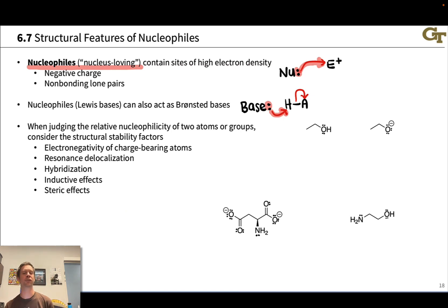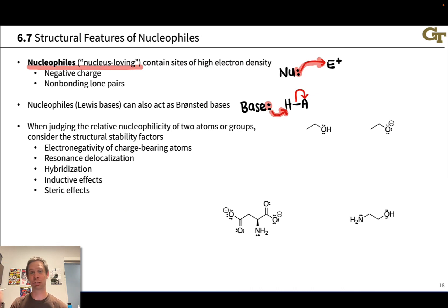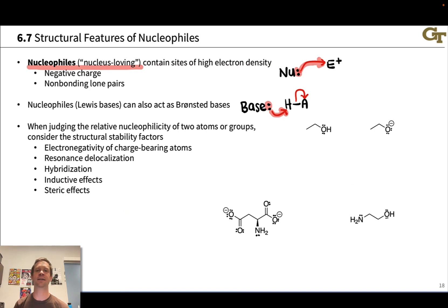How do you spot nucleophiles in organic compounds? Consider the structural stability factors. To recognize a good nucleophile, we're looking for a lack of many stabilizing factors: low electronegativity, a lack of resonance delocalization, and localized negative charge are hallmarks of a great nucleophile. We're looking for sp3-hybridized lone pairs, which are relatively unstable. We also don't want atoms like fluorine or oxygen in the vicinity of a negative charge or lone pair, which would stabilize those electrons by induction.